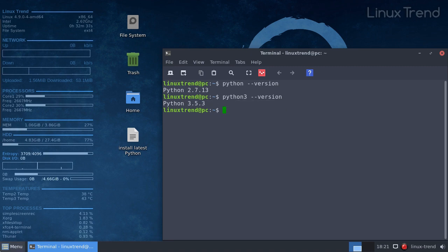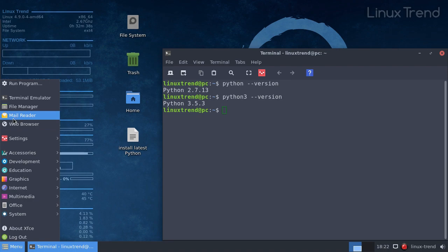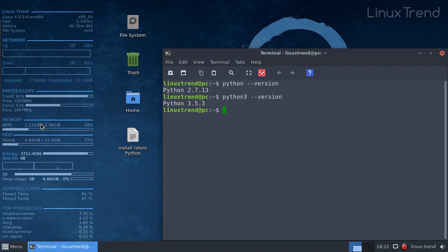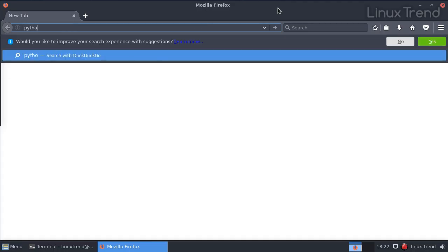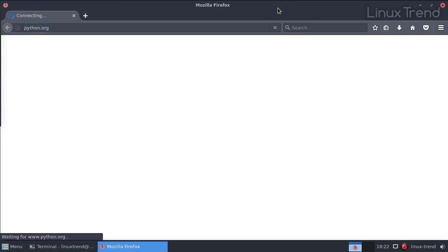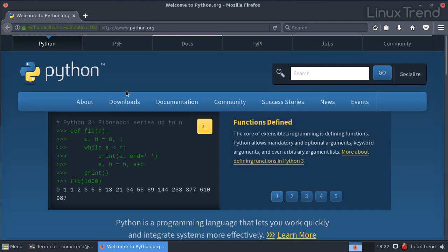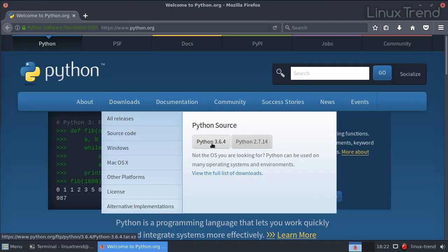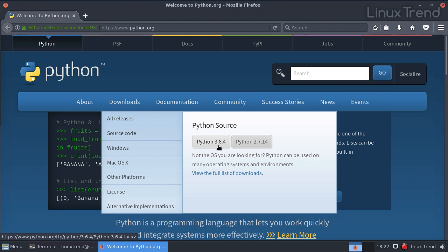Let's find out what's the latest version. We should visit the official website python.org. The latest version is actually 3.6.4. So if you want the fancy shiny new one with the latest cool features, you need to build it from source. I'm going to show you how to do that.